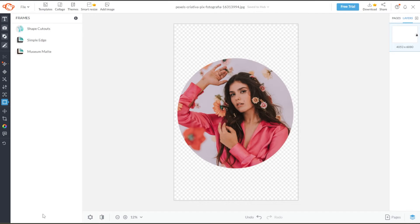Now, crop your canvas to the size that you want or change the dimensions. But keep in mind that cropping is different from resizing. Cropping images simply removes a part of a picture, whereas resizing will change the pixels and resolution to fit the new file size.